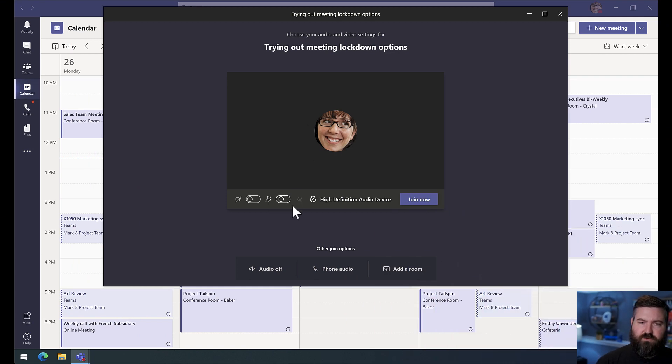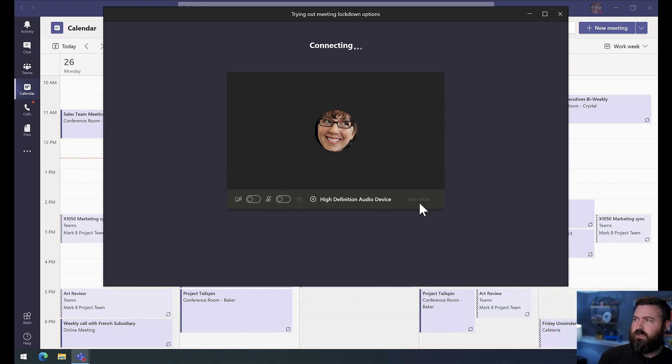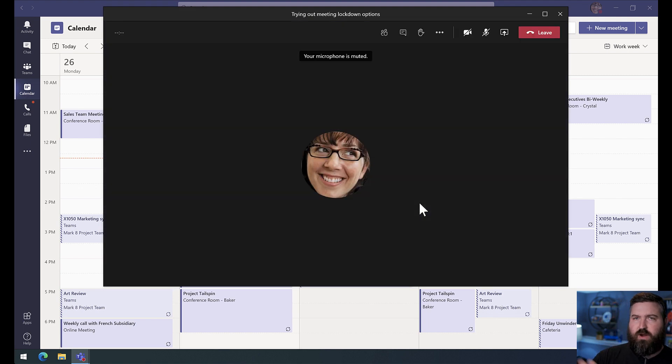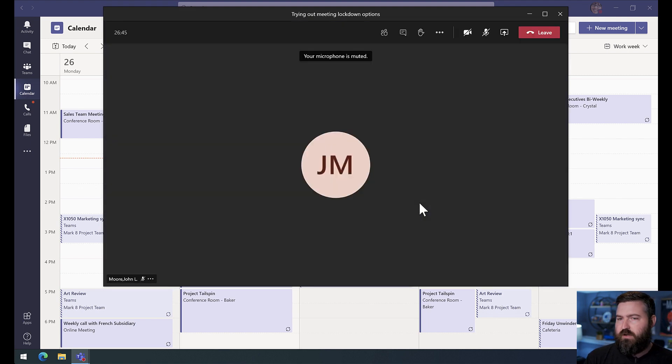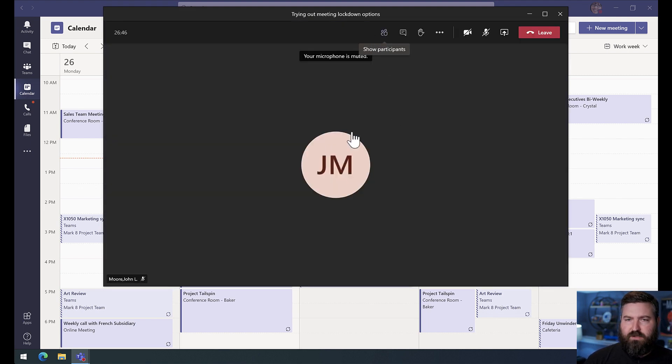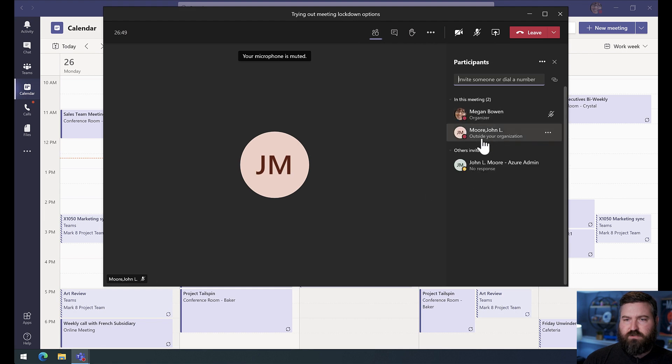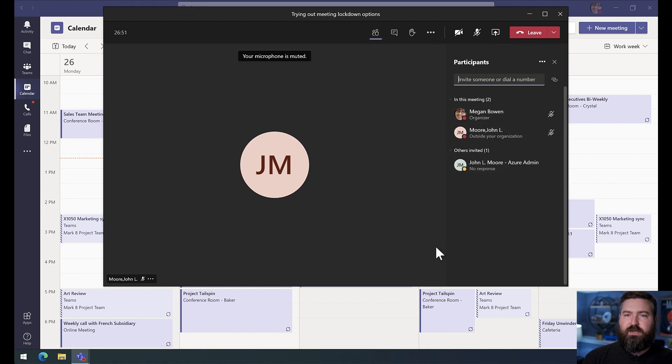So I'm going to go ahead and I'm going to join this meeting right here. You're going to hit join now. And I've already got my other account waiting for me over here on the side. So I'm in this meeting. There's just the two of us right here with the third person in there.